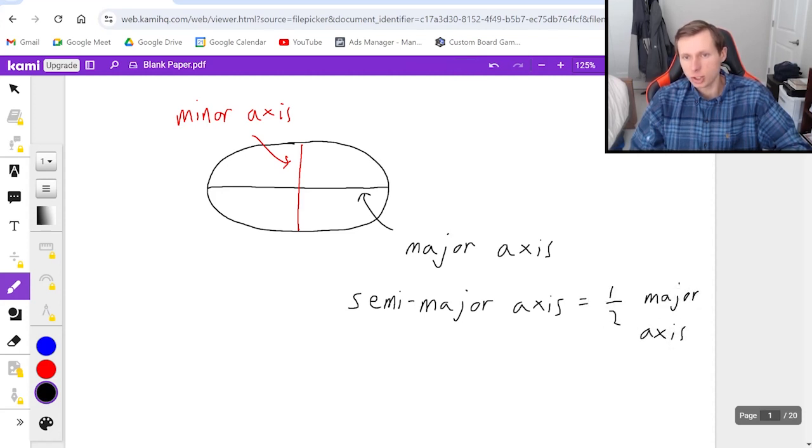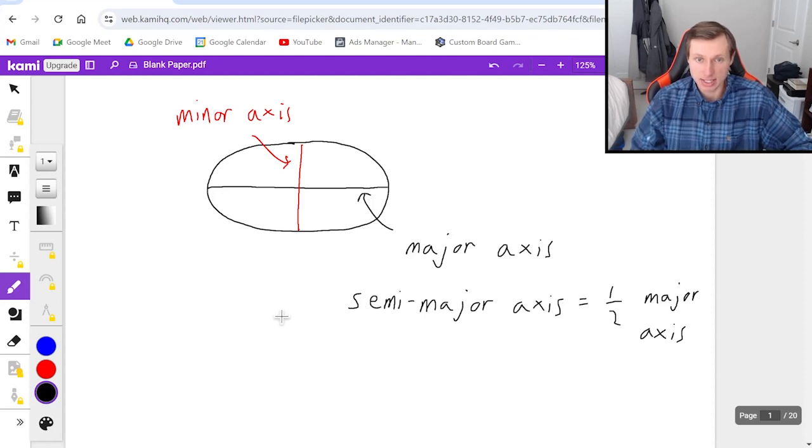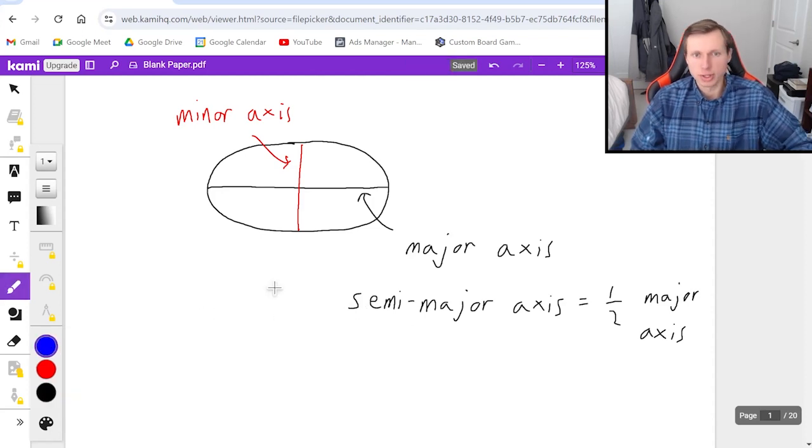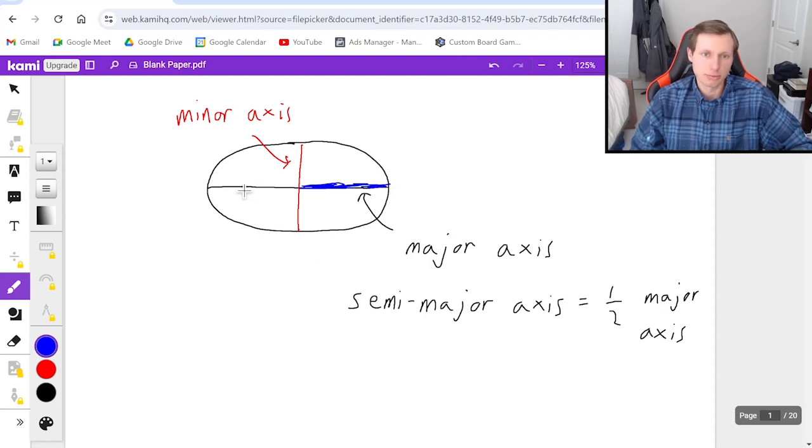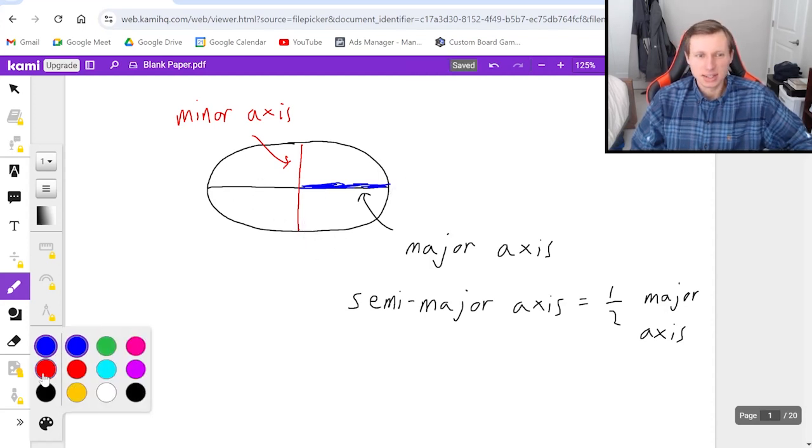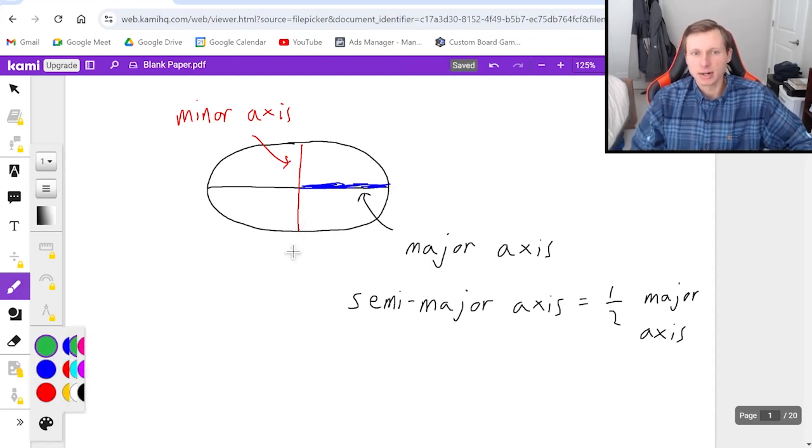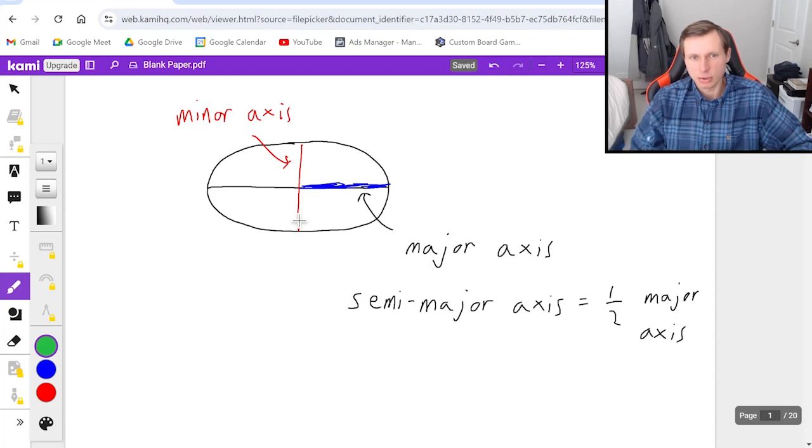In other words, you can kind of think of it as the radius. And so for this picture, the semi-major axis is here in blue. Technically, I could have chose the other one, but it doesn't matter. And then the semi-minor axis, I'll draw in green.